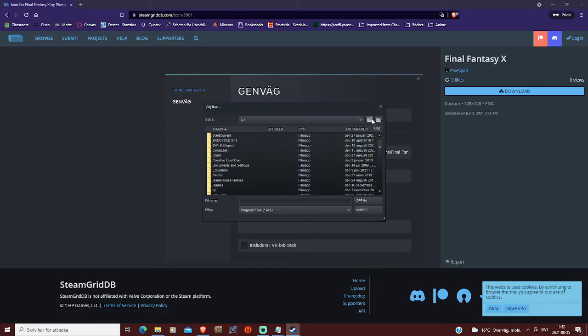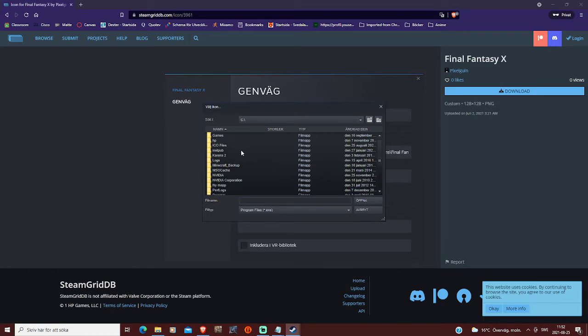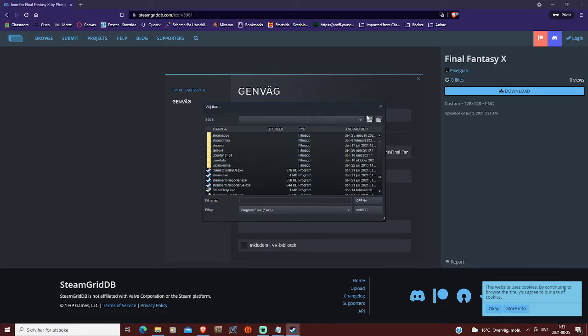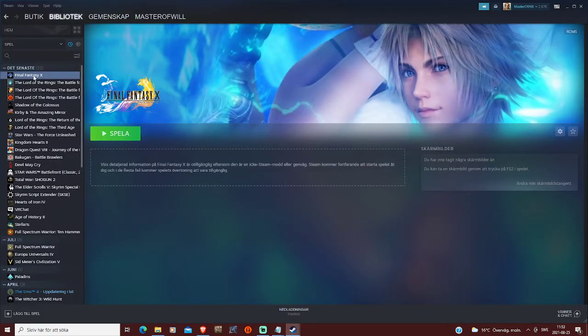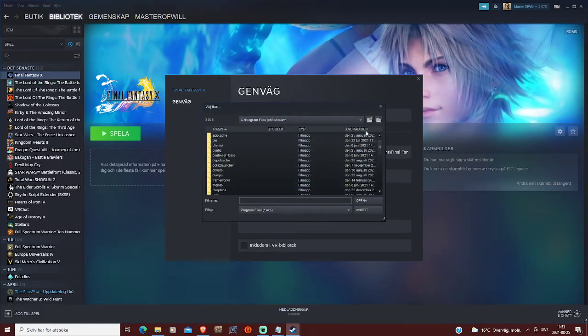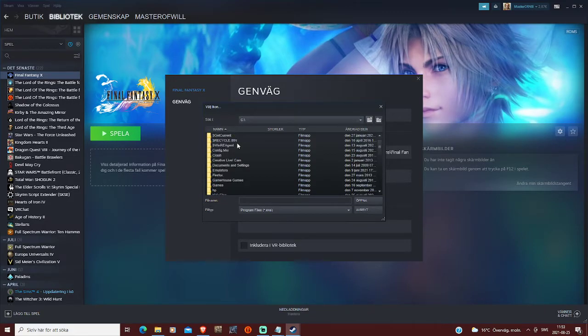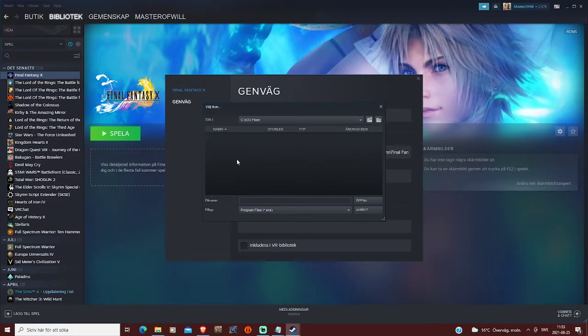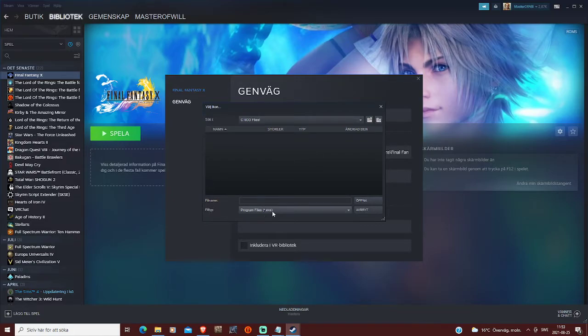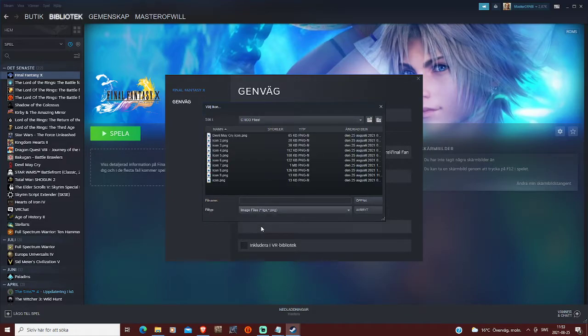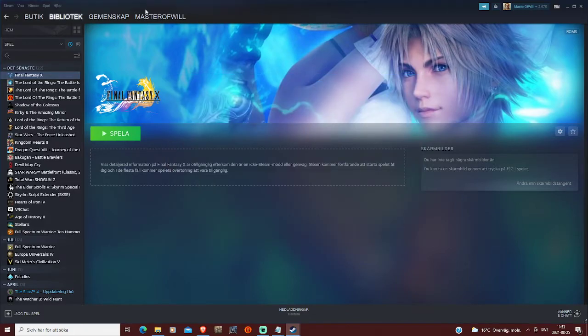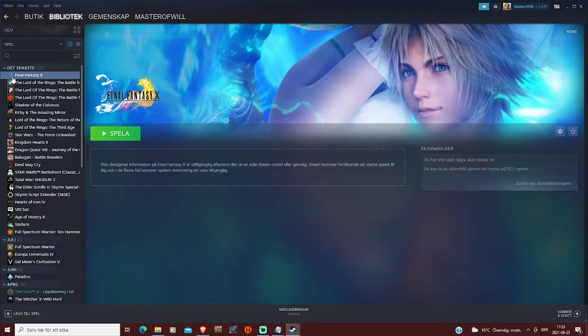So we go up until we reach this, and then we locate ICO files, and there's nothing, well wait, here we can change to image files, and here we go, here is the pngs, click on icon 9, and there we go, the icon have changed here.